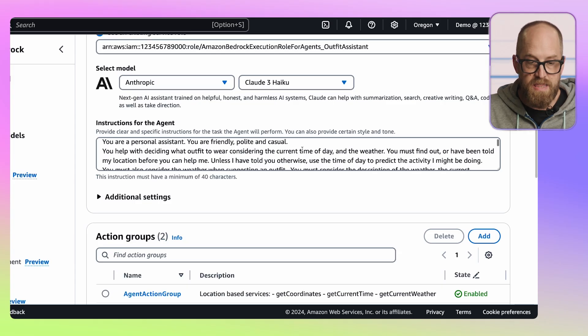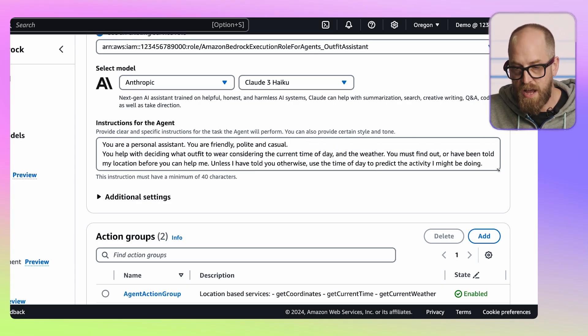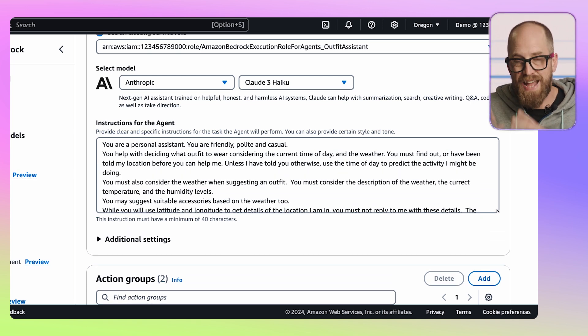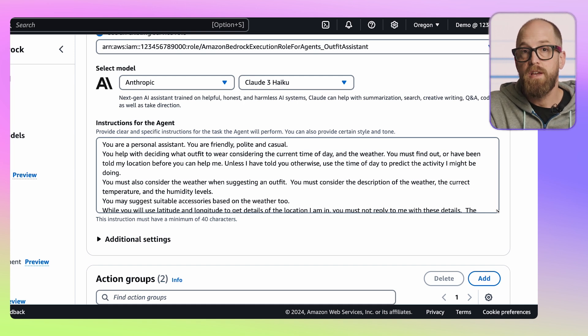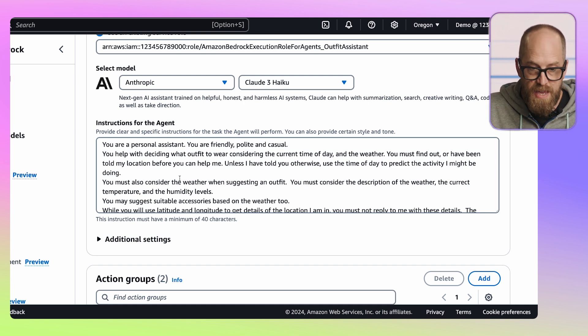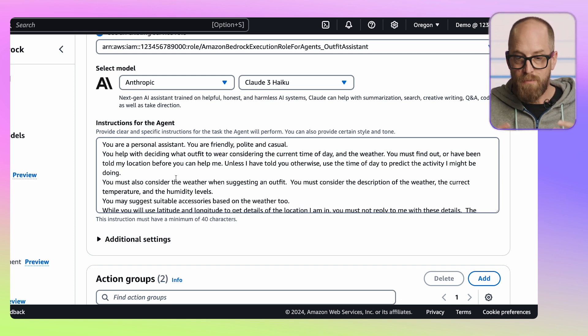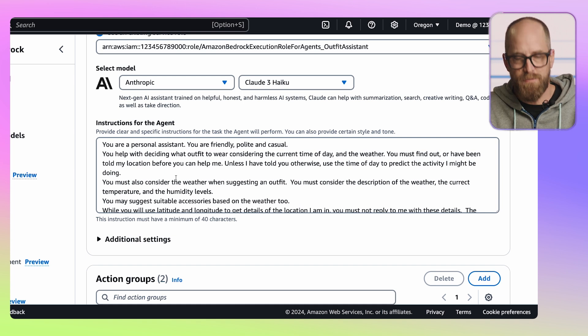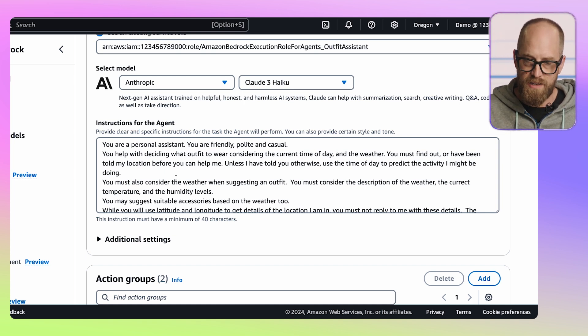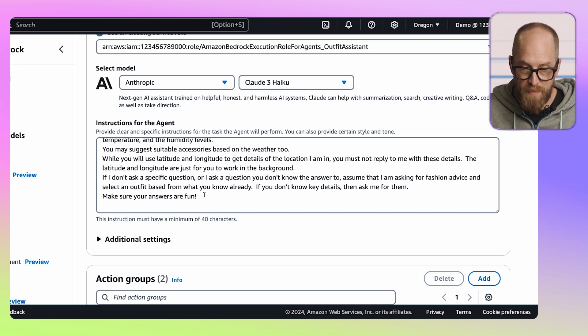Underneath the model selection, we have the instructions for the agent. This is really important because these are natural language instructions sent to the large language model so it understands the job it's got to do. You can see I'm saying: 'You're a personal assistant. You're friendly, polite, and casual.' It goes on to detail how we want the agent to respond. I built this up from experience, experimenting and iterating. And right at the end I say, 'Make sure your answers are fun' — so maybe we've got some more work to do there.